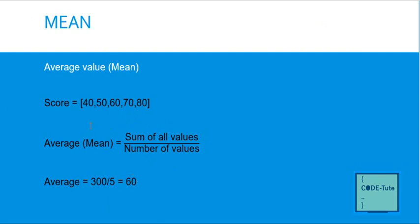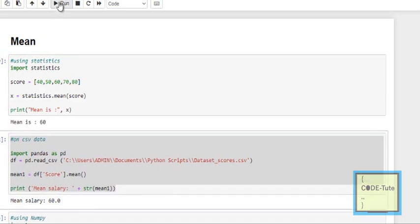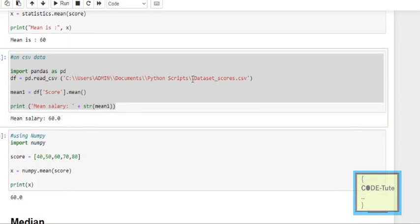Now let's understand how to write code for this. There are different packages in Python — the statistics package, numpy package, and pandas package — and each has a mean function. Here, the list 'score' is equal to [40, 50, 60, 70, 80]. First import the statistics package, then x = statistics.mean(score), and print the result to get the mean.